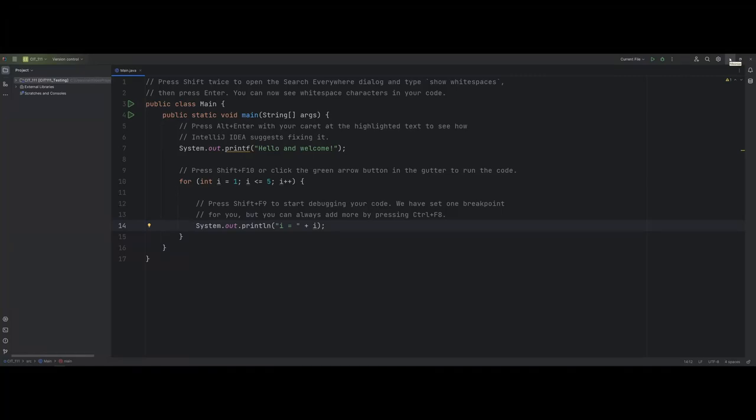In this video, I want to give a basic overview of the IntelliJ interface for writing Java. A couple of things to point out before we even begin — we will go over how to make a new project, but I want to talk a little bit about the interface that you will see whenever you first install IntelliJ.